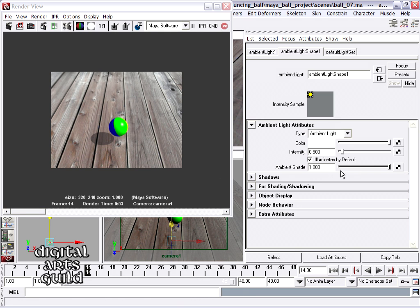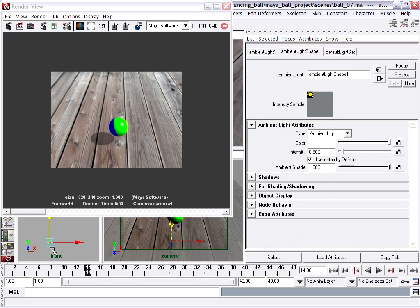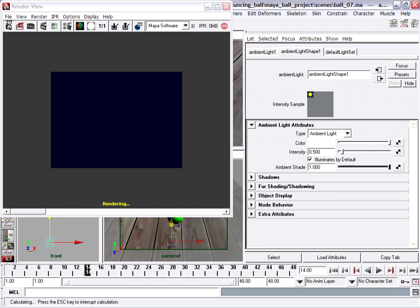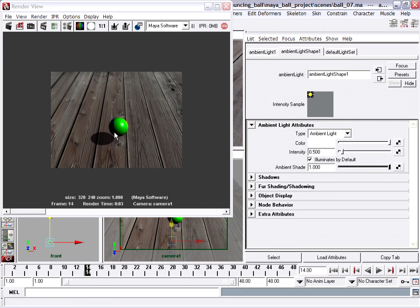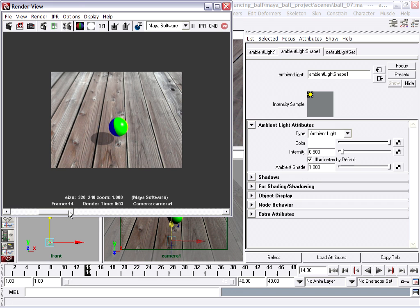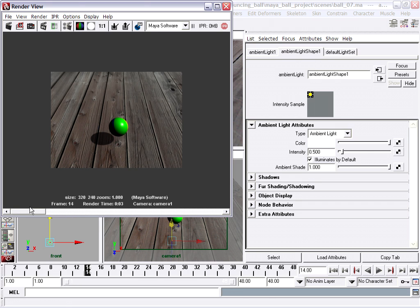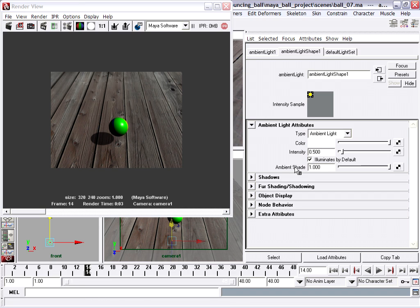If it's set to one, then the ambient light acts like an omni-light or an omni-directional light or a point light that's coming from this location. So I'll do a render of that. So this is with ambient shade set to one. And this is with ambient shade set to zero. The default was about 0.4. I'm going to set it to maybe a little bit less, 0.3.